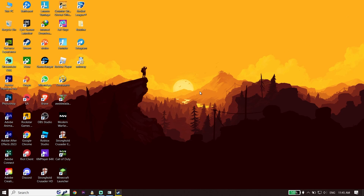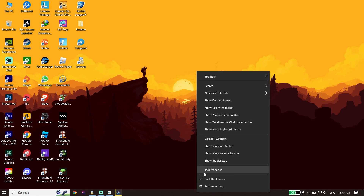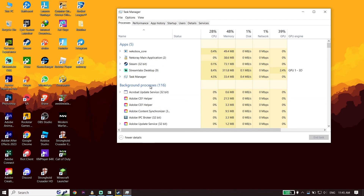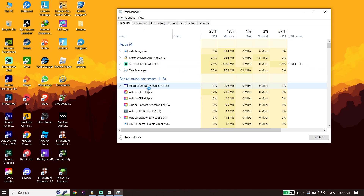If that didn't work, the next solution is to close background applications. Right-click on your taskbar, click on Task Manager, and close your background applications from there. This helps improve your PC performance and can sometimes fix the issue on its own.